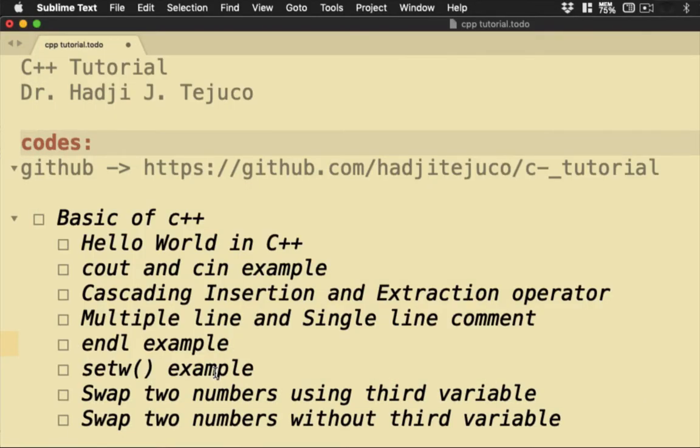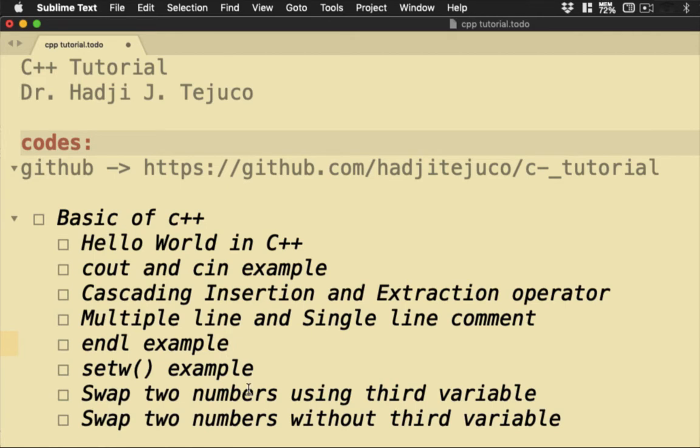Let's now proceed with our last two examples under the basic C++ module. For today, I'm going to discuss how to swap two numbers using three variables, and then how to swap two numbers without the third variable.